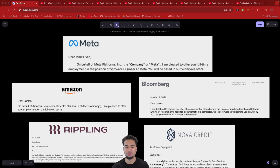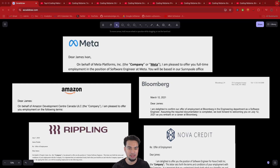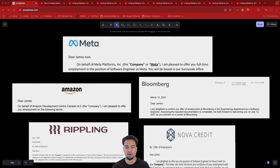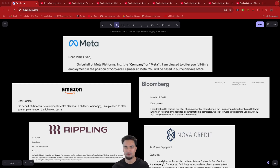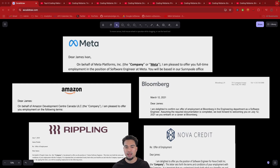Hey everyone, so today I'm going to be going over the top six patterns for coding interviews. I've already done a lot of coding interviews in the past. I've gotten offers from companies like Meta, Amazon, Bloomberg — those are some FAANG or FAANG-similar companies — and later stage companies like Rippling, and super early stage companies like Novocredit. So I've been through the process from FAANG companies all the way down to small startups of 30 people.